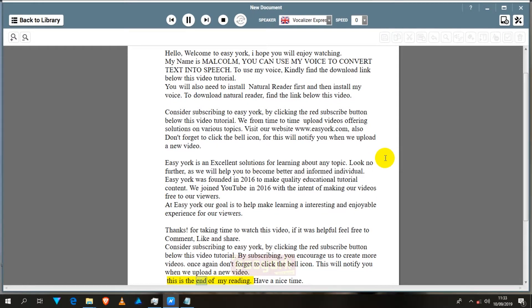This is the end of my reading. Have a nice time. Bye.